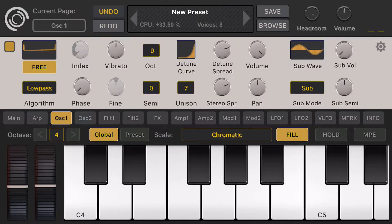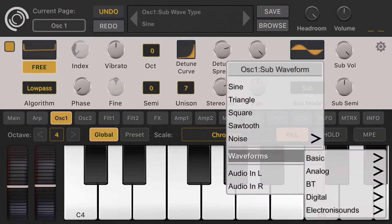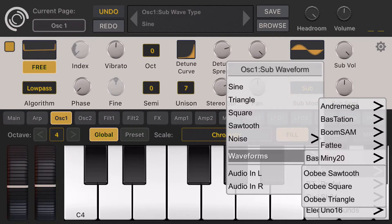Let's go back to the oscillator and add some detune. Let's set up unison 7 with spread, and make this free running. I'll also turn on the sub oscillator with a square waveform.